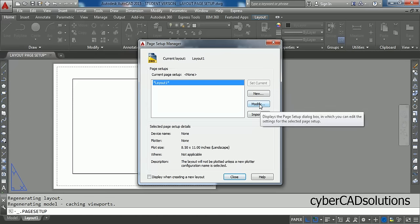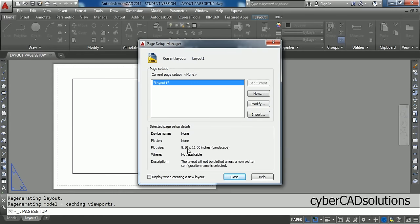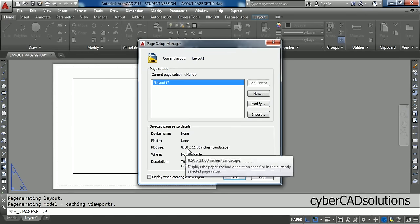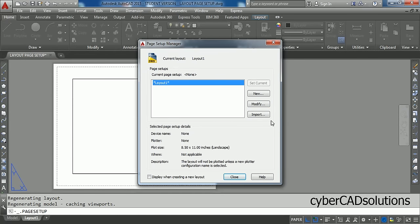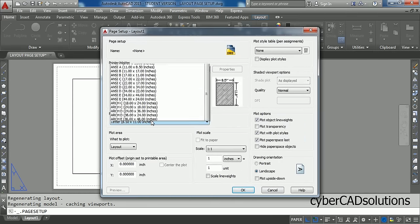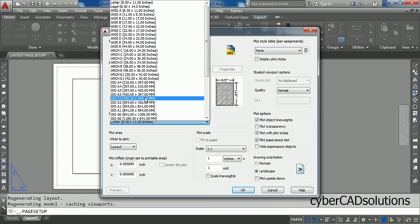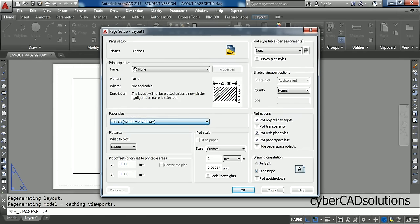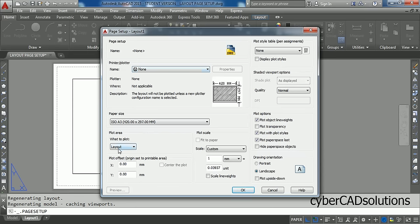Now click on Modify button. If you observe the current plot size, it is 8.5 by 11 inches. We will change it to A3 paper size. So click on Modify and select paper size first of all. I am taking 420 by 297 A3 paper size. And we don't have to select any plotter, just leave it as it is. And what to plot, Layout. So this is also OK.